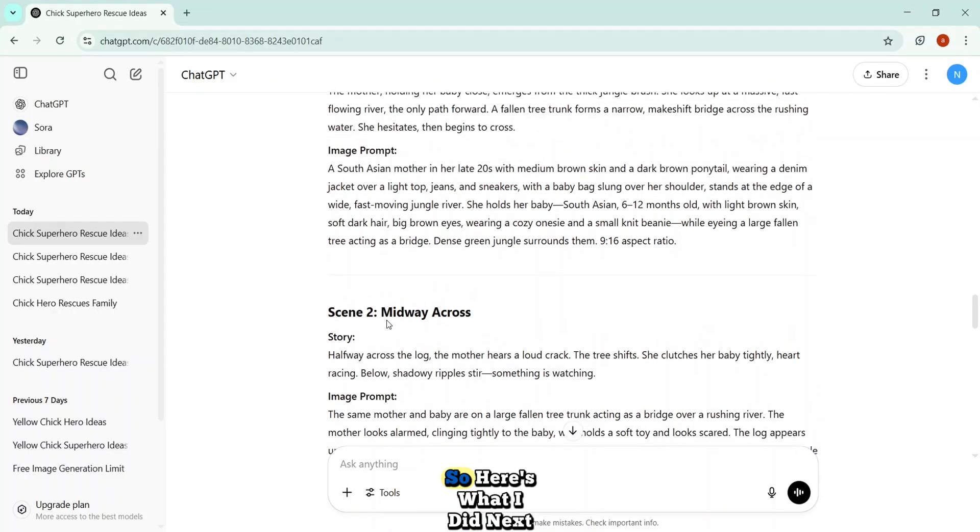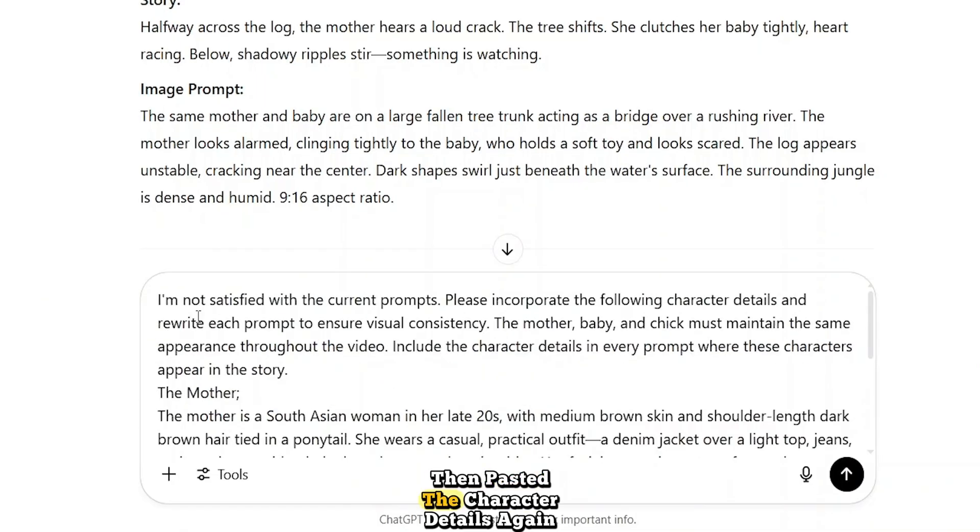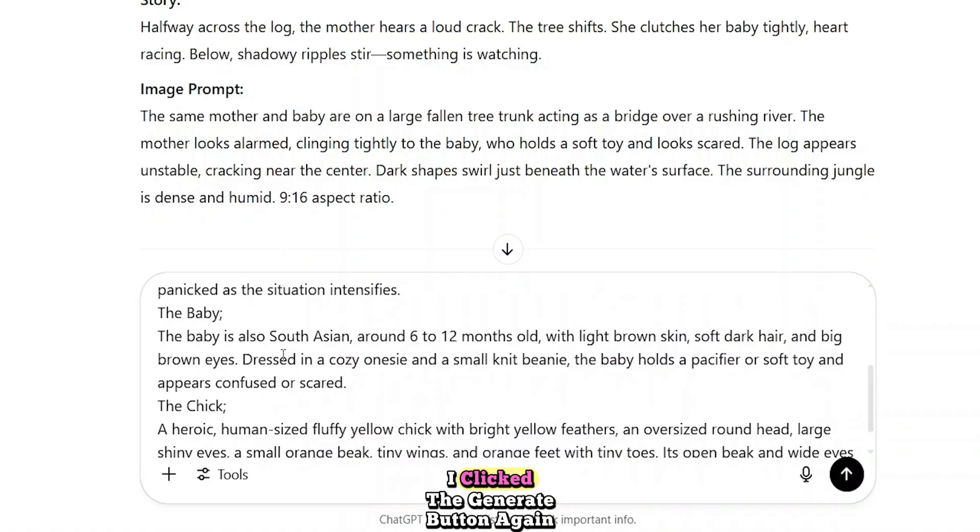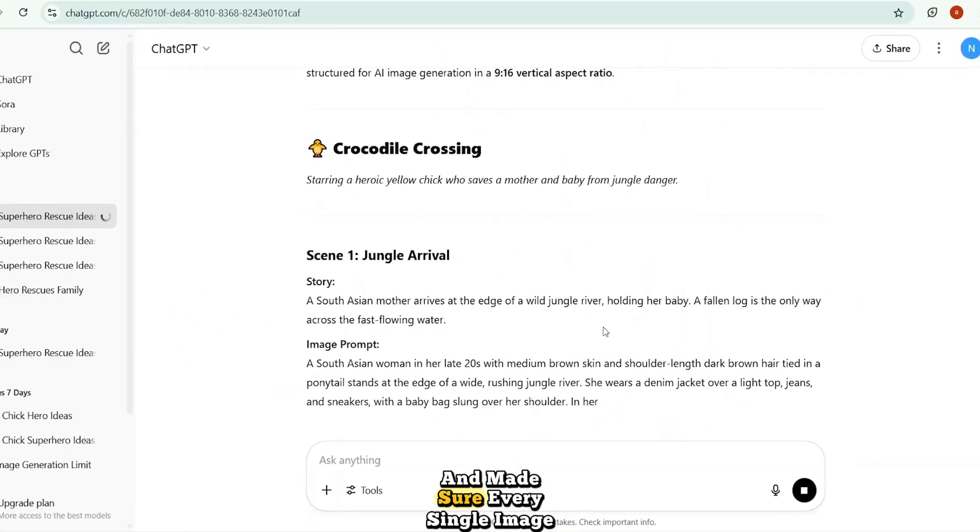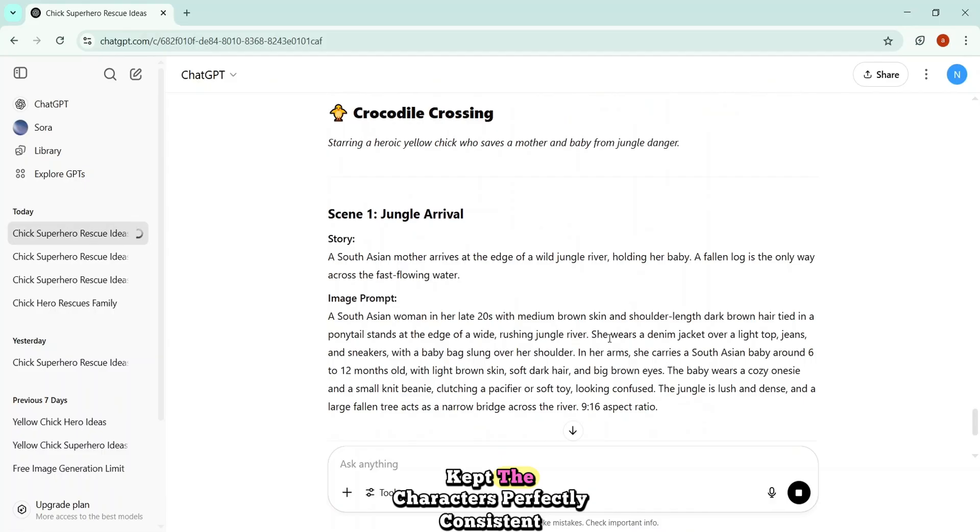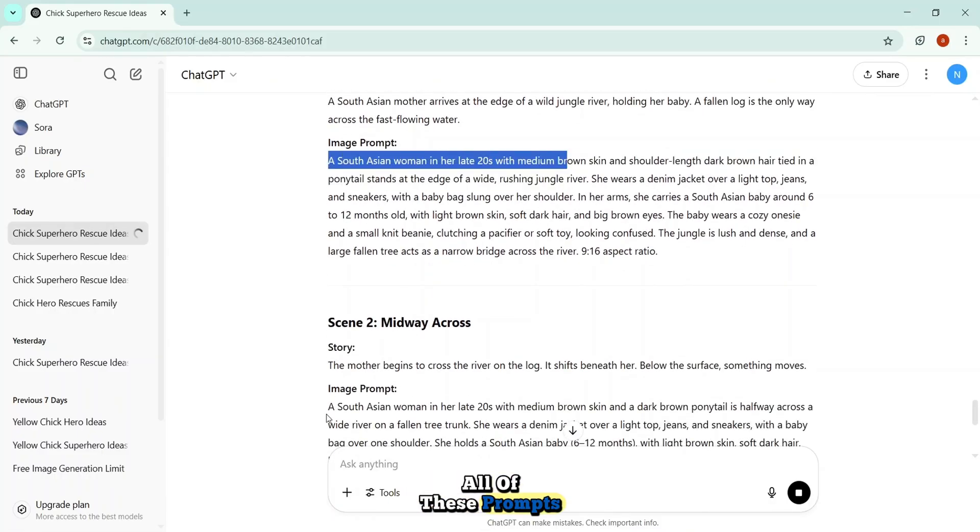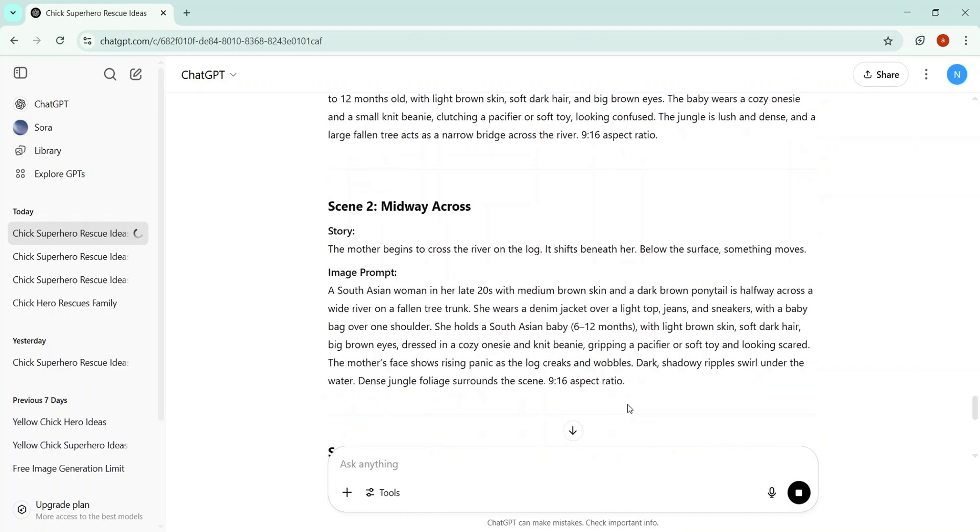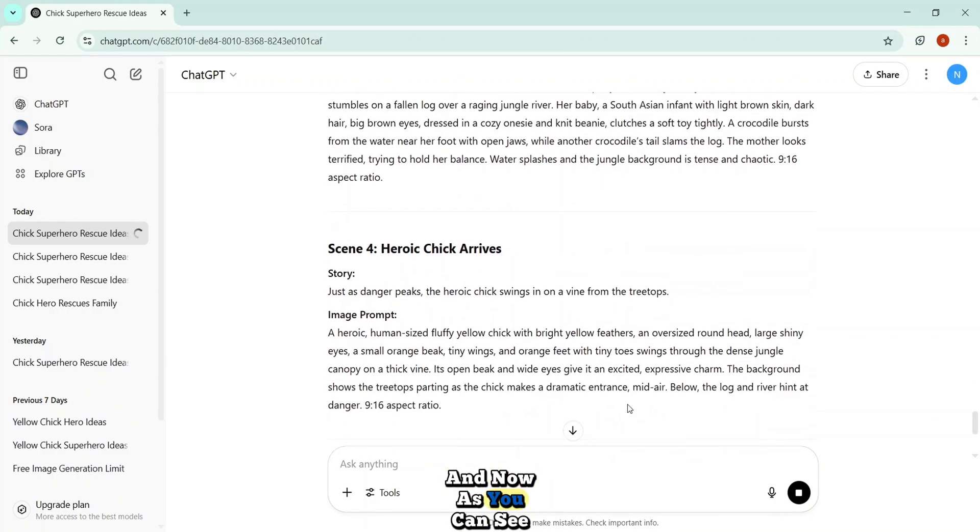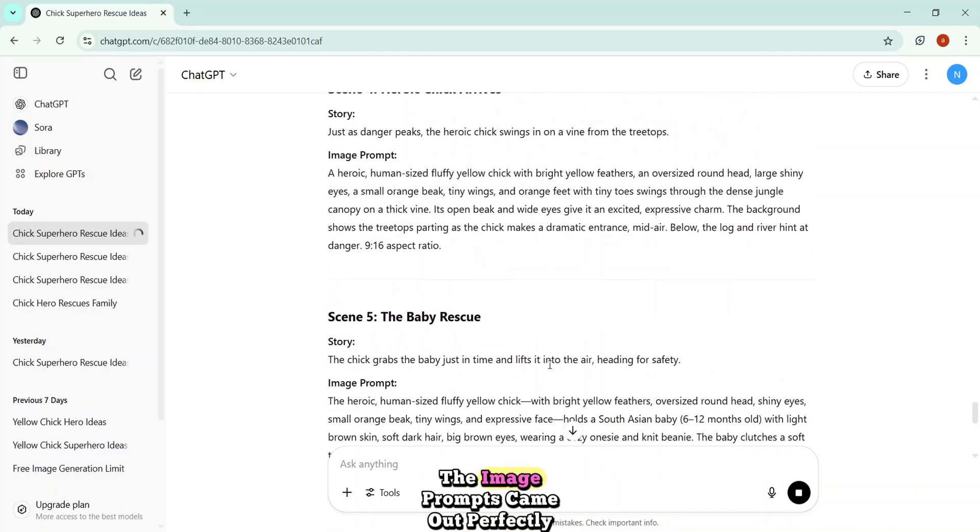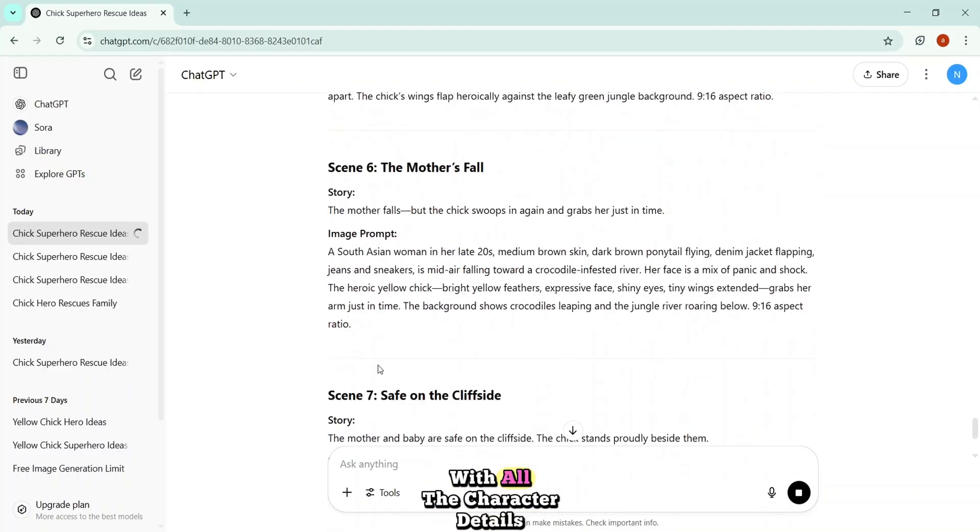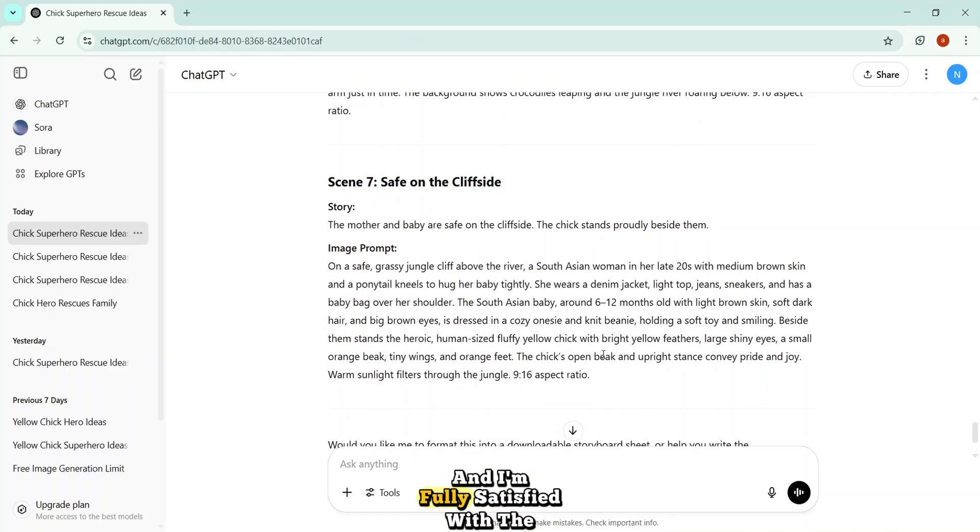But don't worry. I'll show you exactly how to fix it. And make sure every single scene stays locked on your characters. Perfectly. So here's what I did next. I gave ChatGPT a follow-up prompt, just to be sure. Then pasted the character details again right below it. And once everything was in place, I clicked the generate button again. That locked in the descriptions. And made sure every single image prompt kept the characters perfectly consistent from scene to scene. You'll find all of these prompts, along with the full character descriptions, waiting for you in the comment section below.